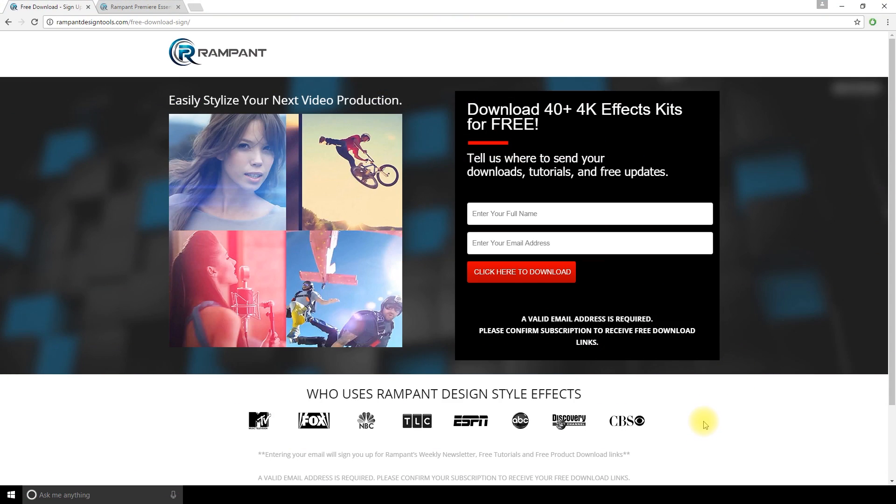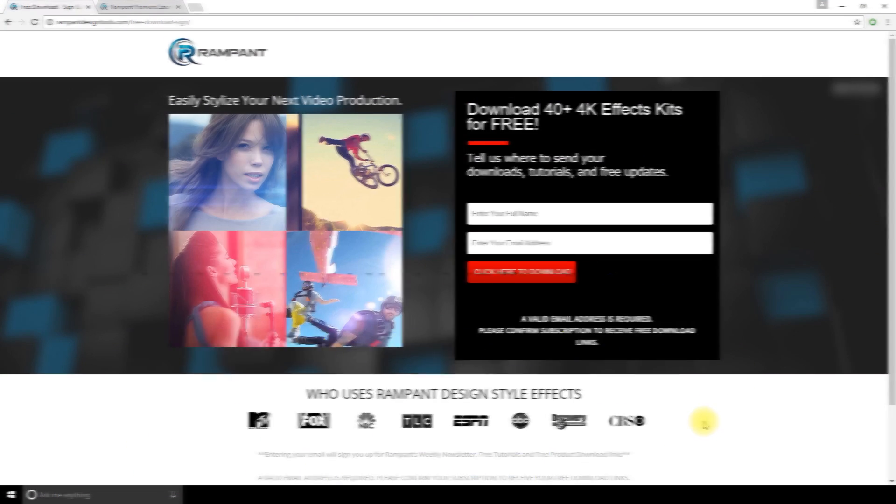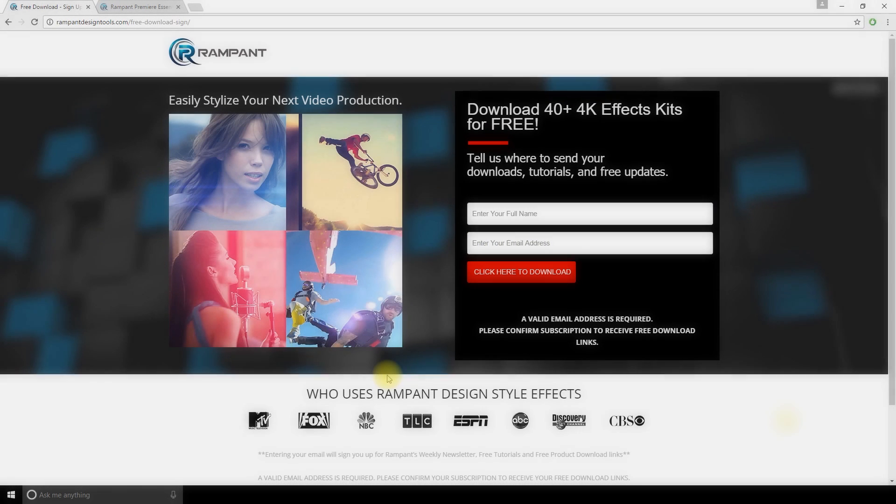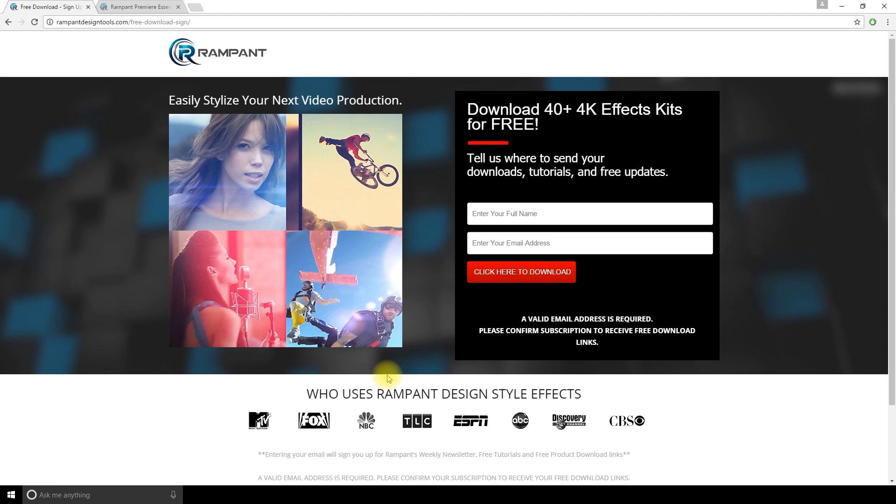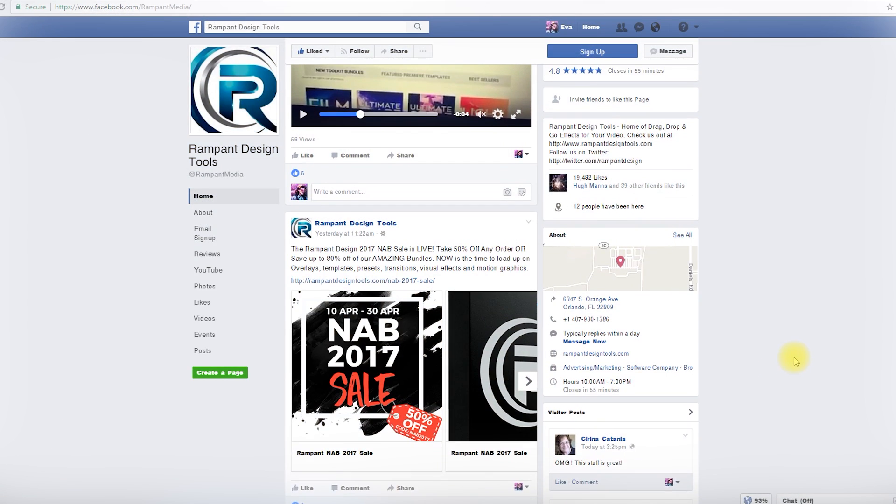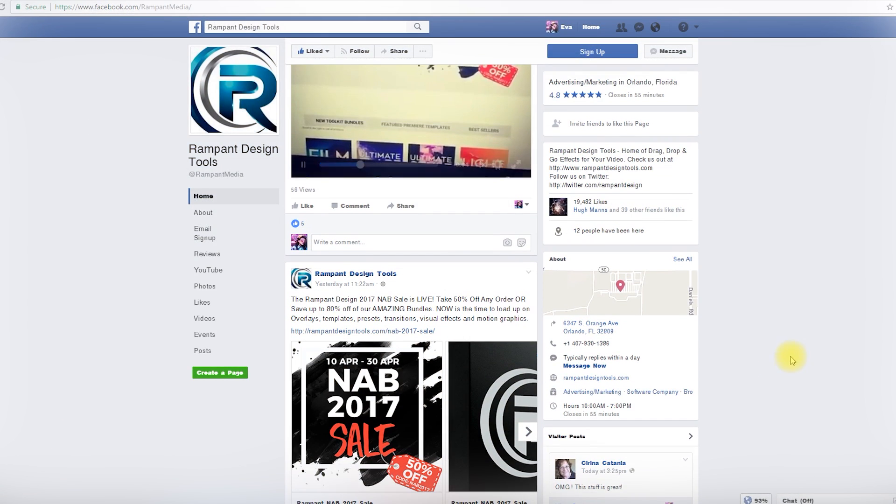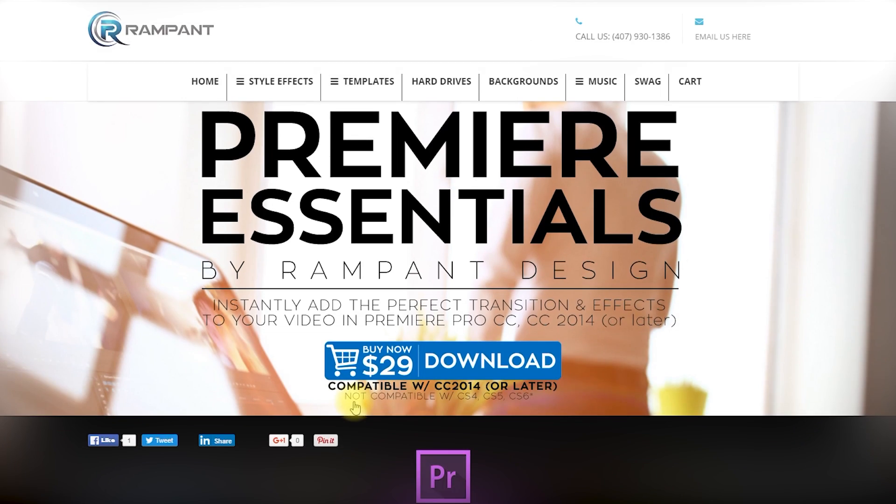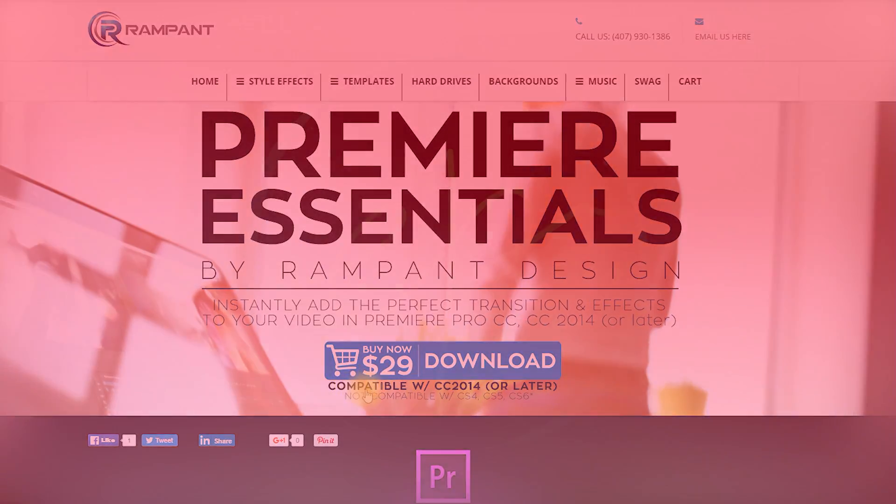If you're looking for free overlays, I suggest you check out this website by rampant, 4kfree.com. There's 40 packs of samples in high resolution and it's free so you should really try them. I think rampant really offer amazing products. It's always super high resolution and it looks really professional.